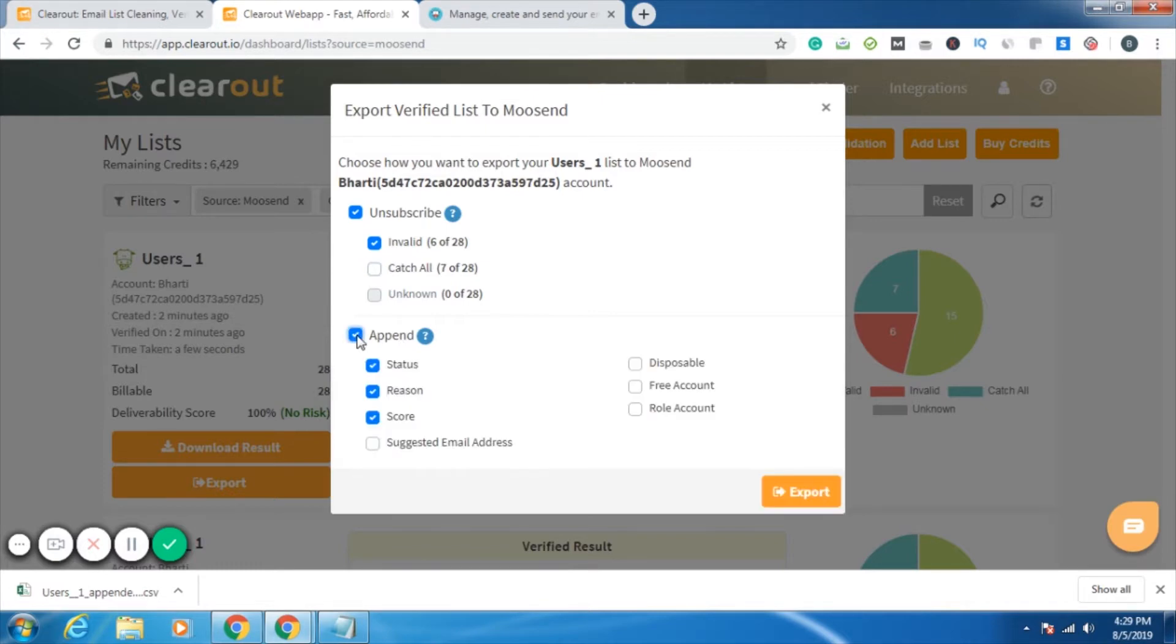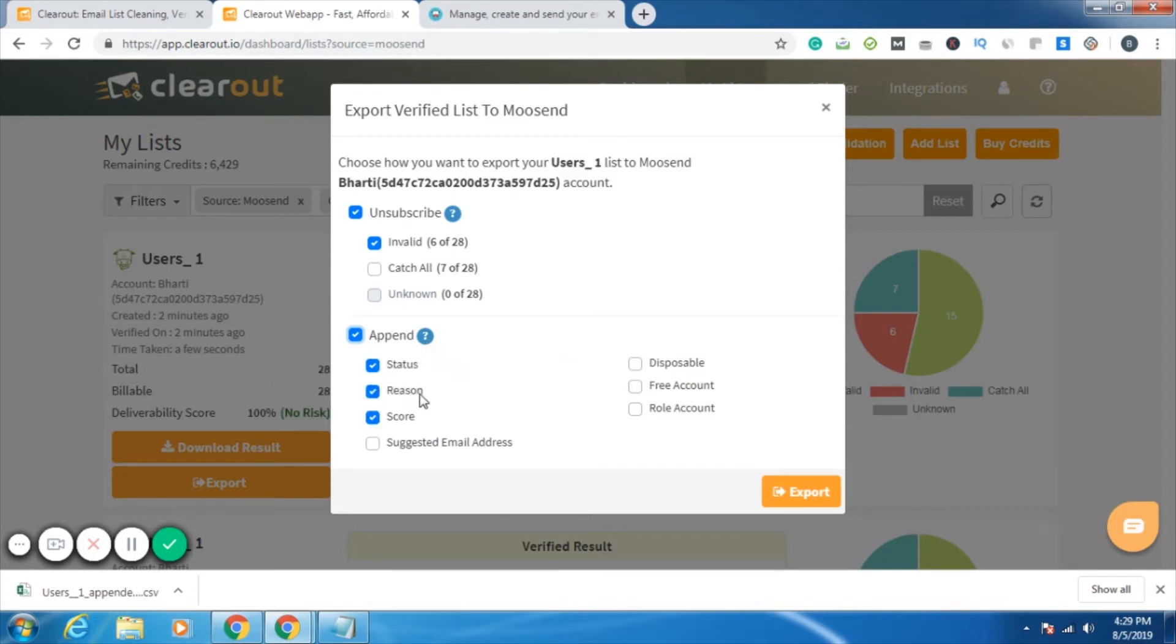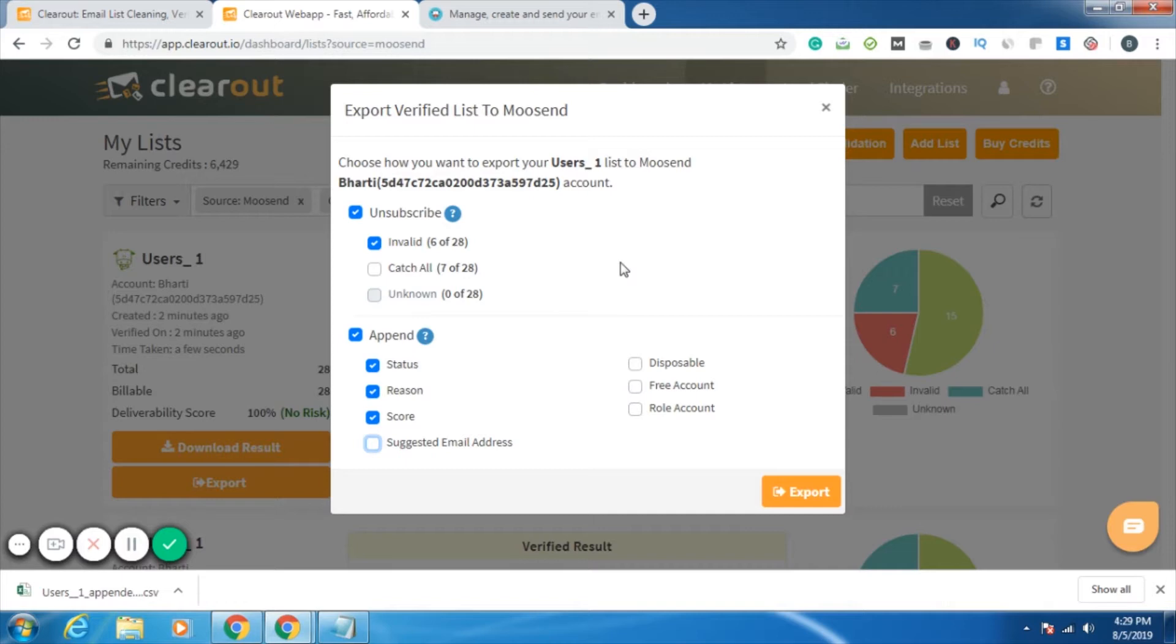I can select append also. What append does is these columns can be added in my list that I have in my Moosend account. I want to see the status, what is the status of the email ID, what is the reason that it is being treated as invalid or catch-all, what's the reason, the Clearout score. I can deselect them also. I can select further columns also. In short, whatever columns I want to export, I need to select them, whatever information is required. And accordingly, I need to click on export.